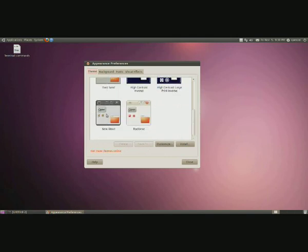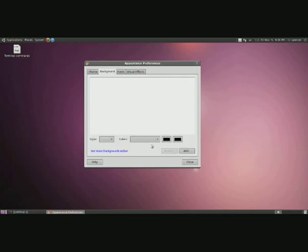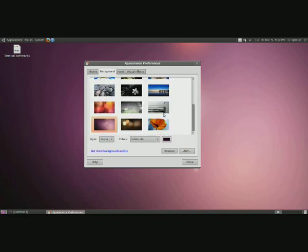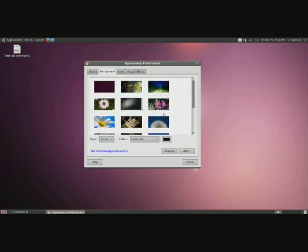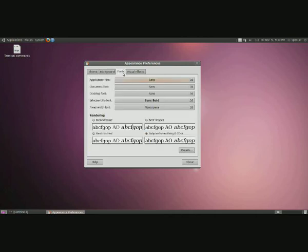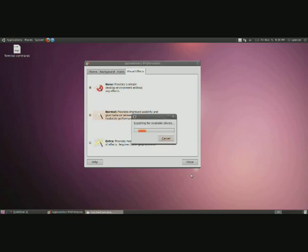I'm going to use Nextwave. You can also change your background - there's a bunch of different ones here. You can add them if you've downloaded pictures. You can change fonts, and if you have a good enough graphics card you can do different visual effects.